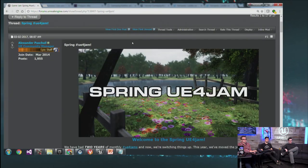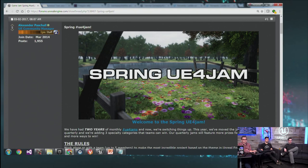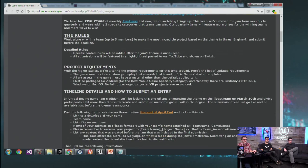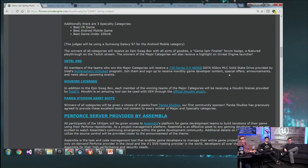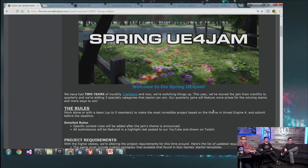Last bit of news: don't forget the Spring UE4 Jam is coming up. Sign up by sending your team info, number of members, and team name. We have awesome sponsors including Intel, Houdini, Panda Studios, and Assembla, with more joining soon. If you're interested in winning tech prizes, head to forums.unrealengine.com, go to the events section, and it's stickied at the top for Spring UE4 Jam.